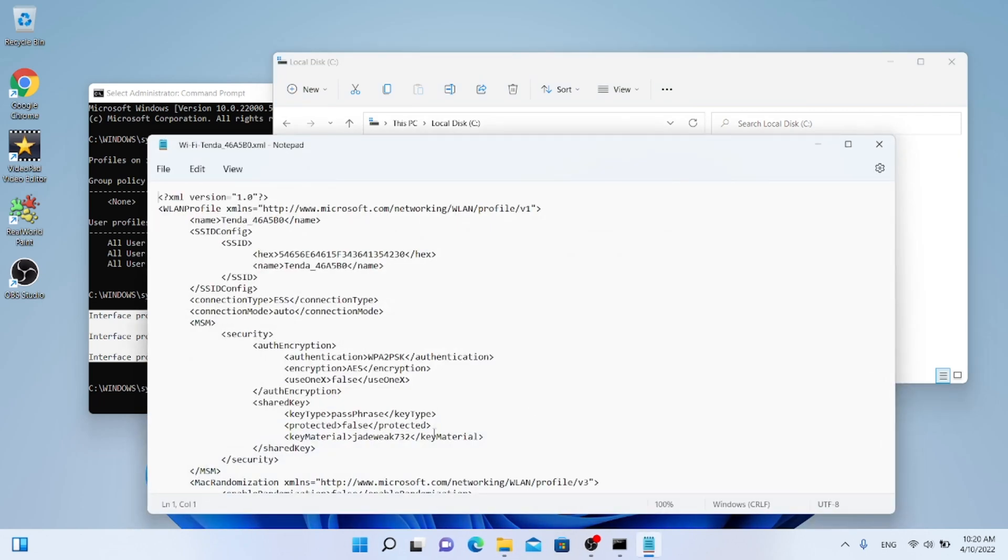The same procedure is followed for the other two Wi-Fi networks. The password is JadeWeek732.